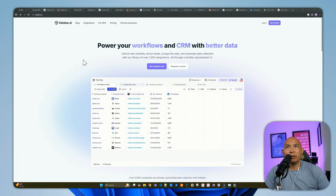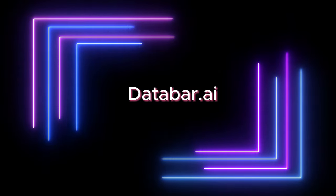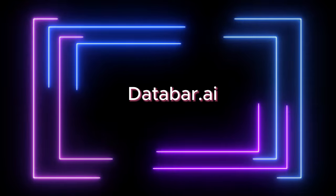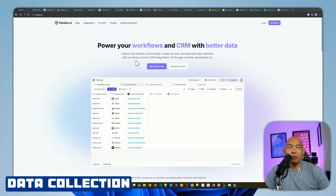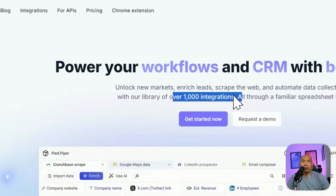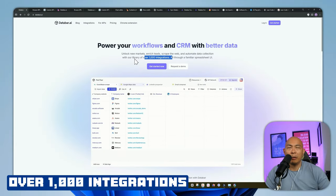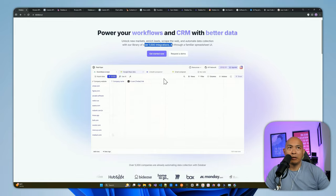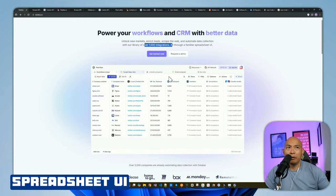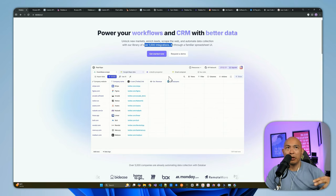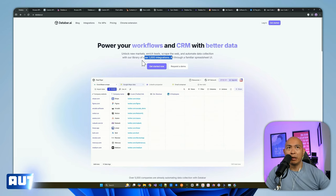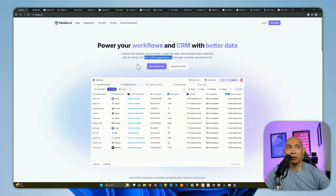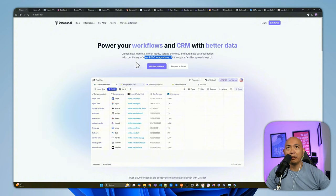This tool is called Data Bar. If you need something for lead generation, or if you want to perform some web scraping or anything that has to do with data collection, this tool provides you with over a thousand integrations for data sources and APIs. It gives you a spreadsheet interface where you can collect data and push into your CRM, or do some automation since it has built-in automation as part of the platform. I'm going to do a deep dive of Data Bar and showcase all the different functionalities.